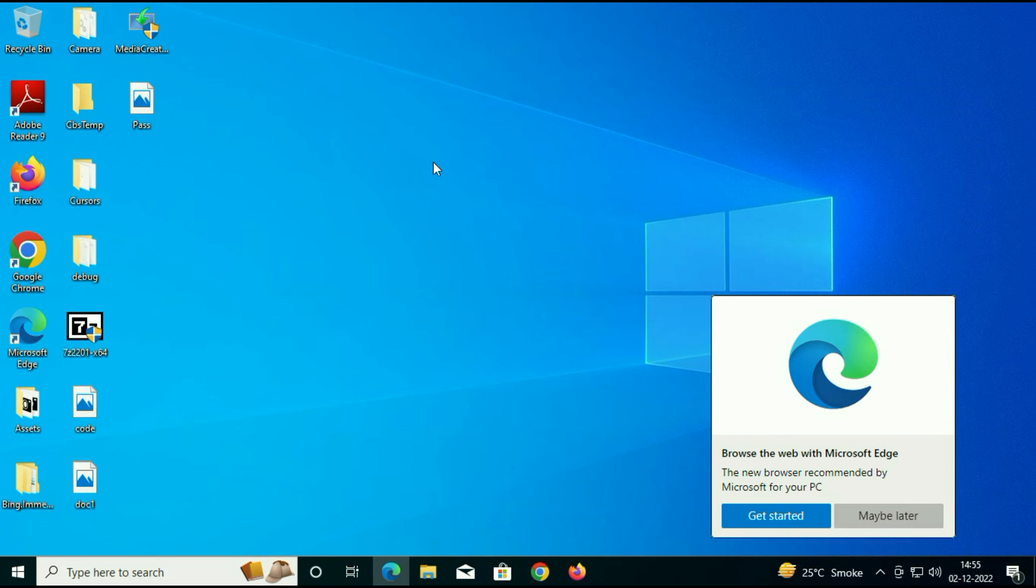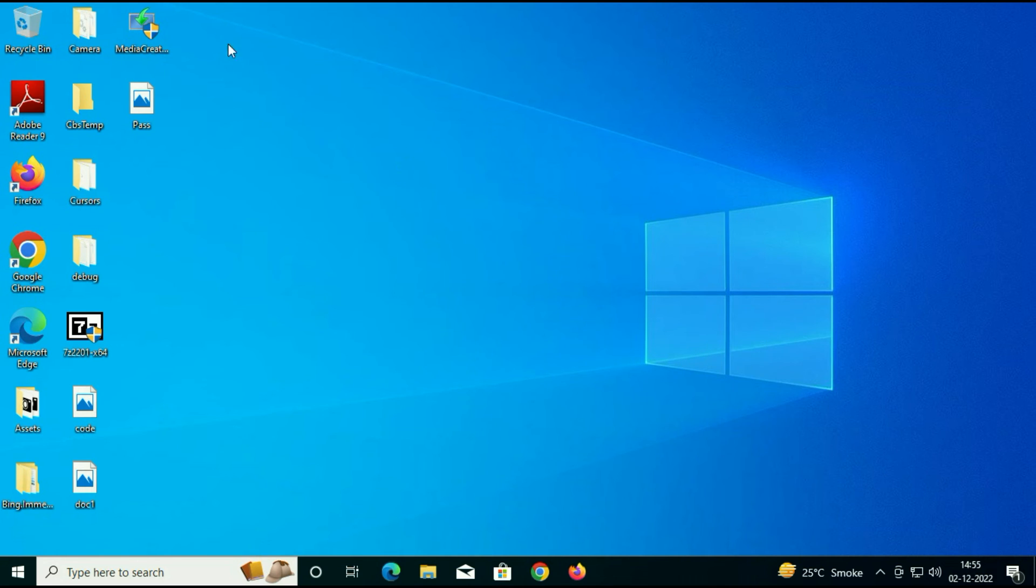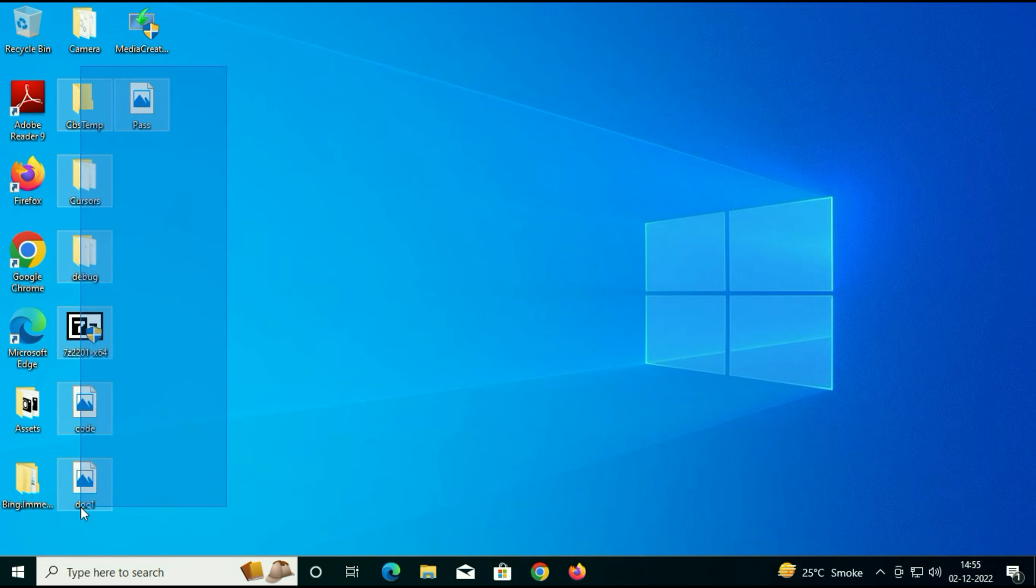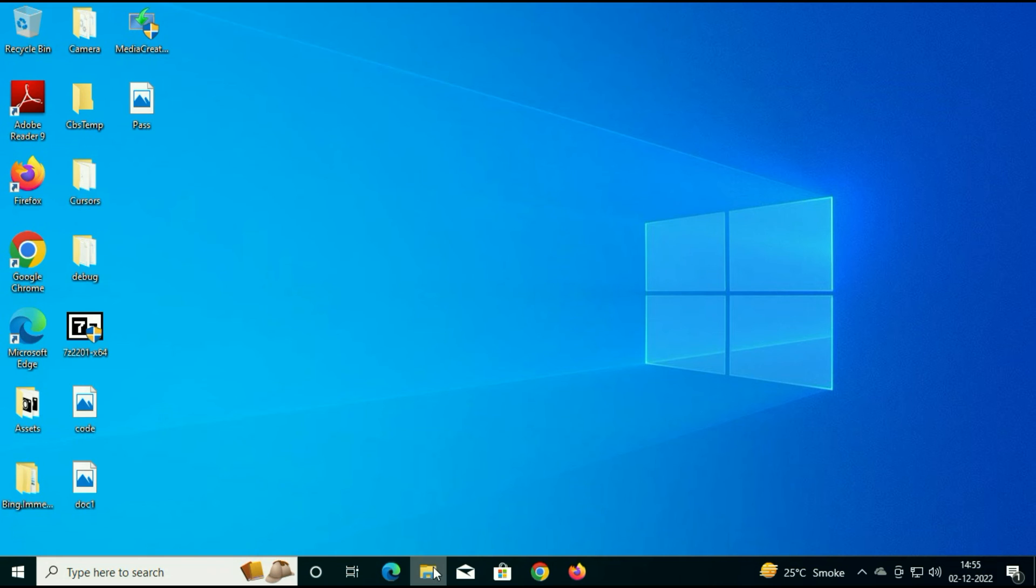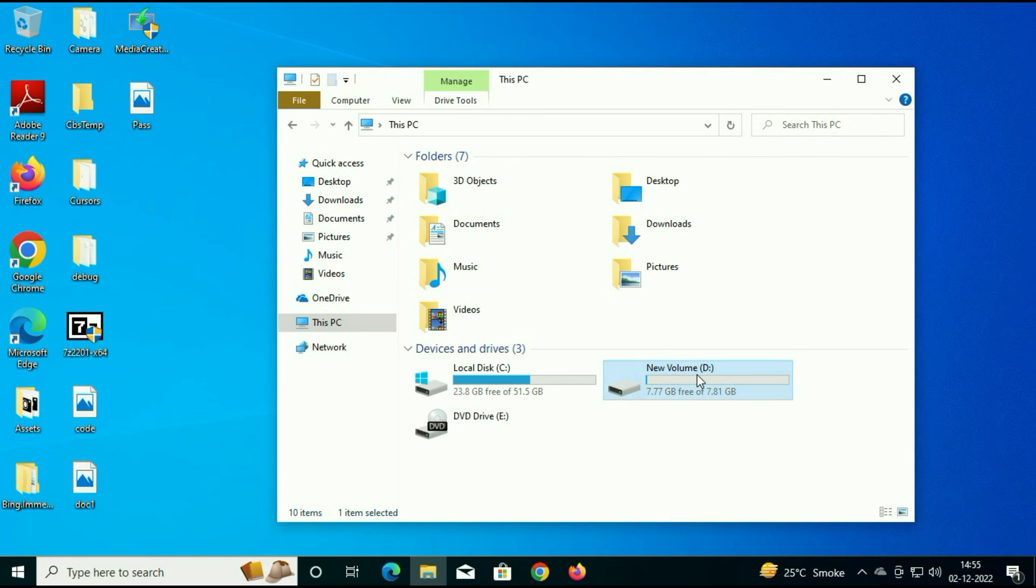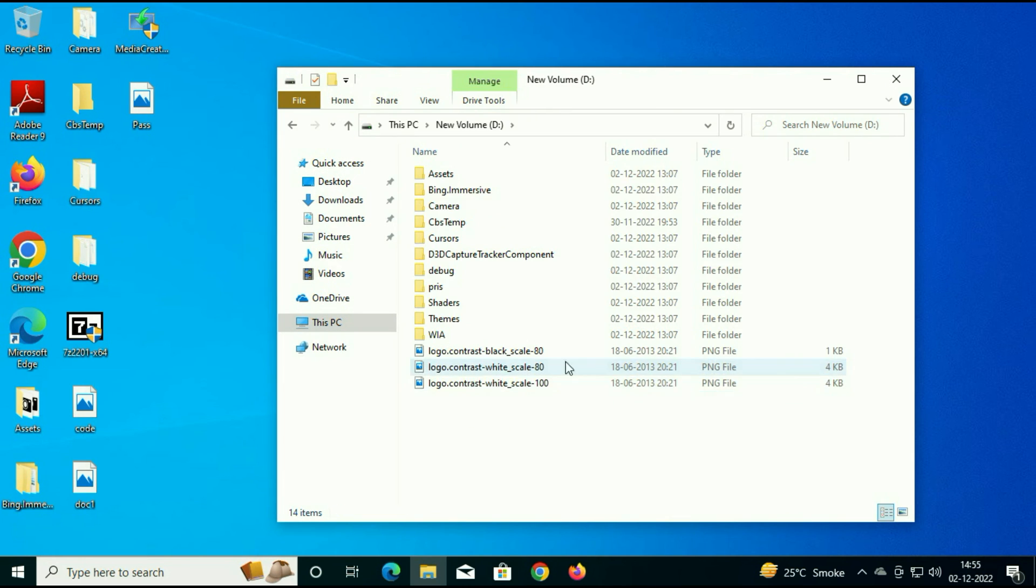As you can see, Windows 8 is upgraded to Windows 10 and your data remains safe. As you can see all the files and folders are present. There is no data loss. I will check the other partition. This is my other partition and data remains safe. There is no data loss.